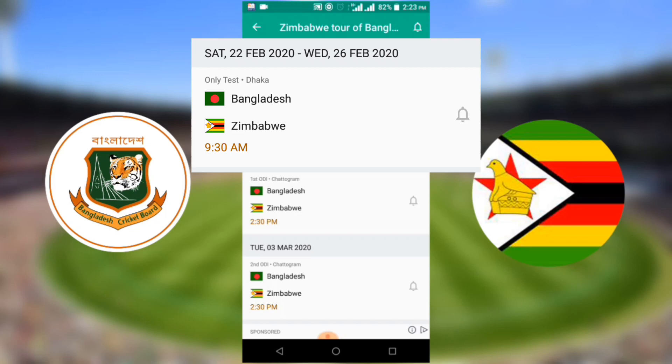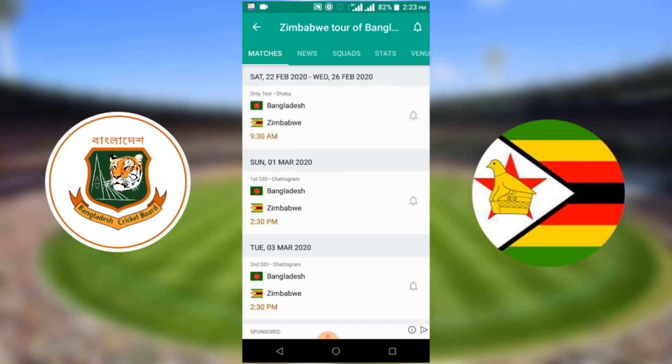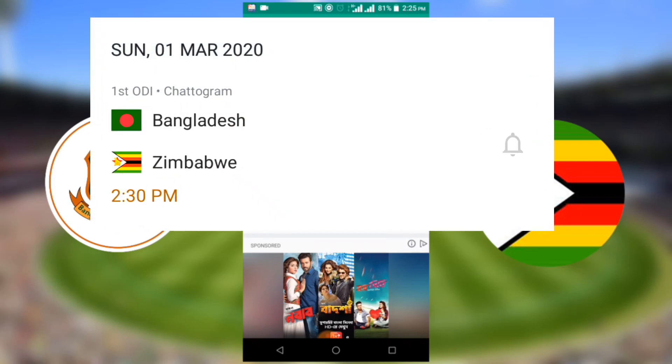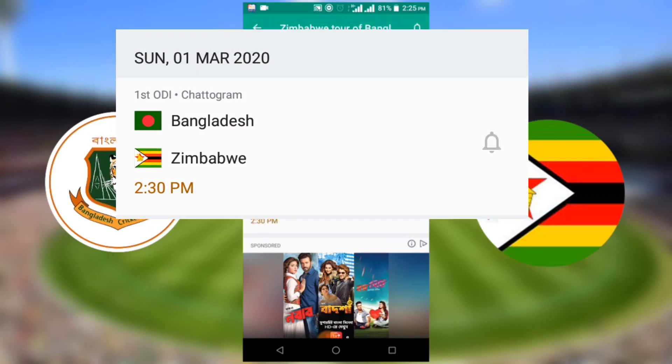Bangladesh versus Zimbabwe first ODI match will start on Sunday, 1st March 2020, at Bangladesh time 2:30 p.m.